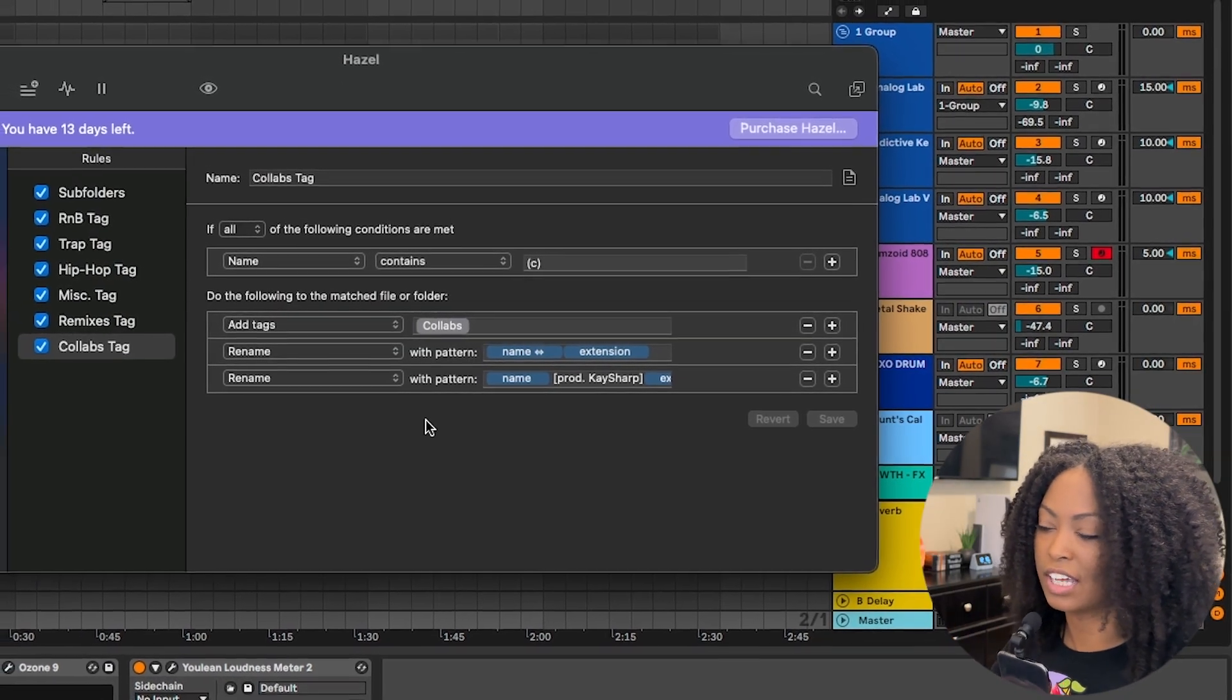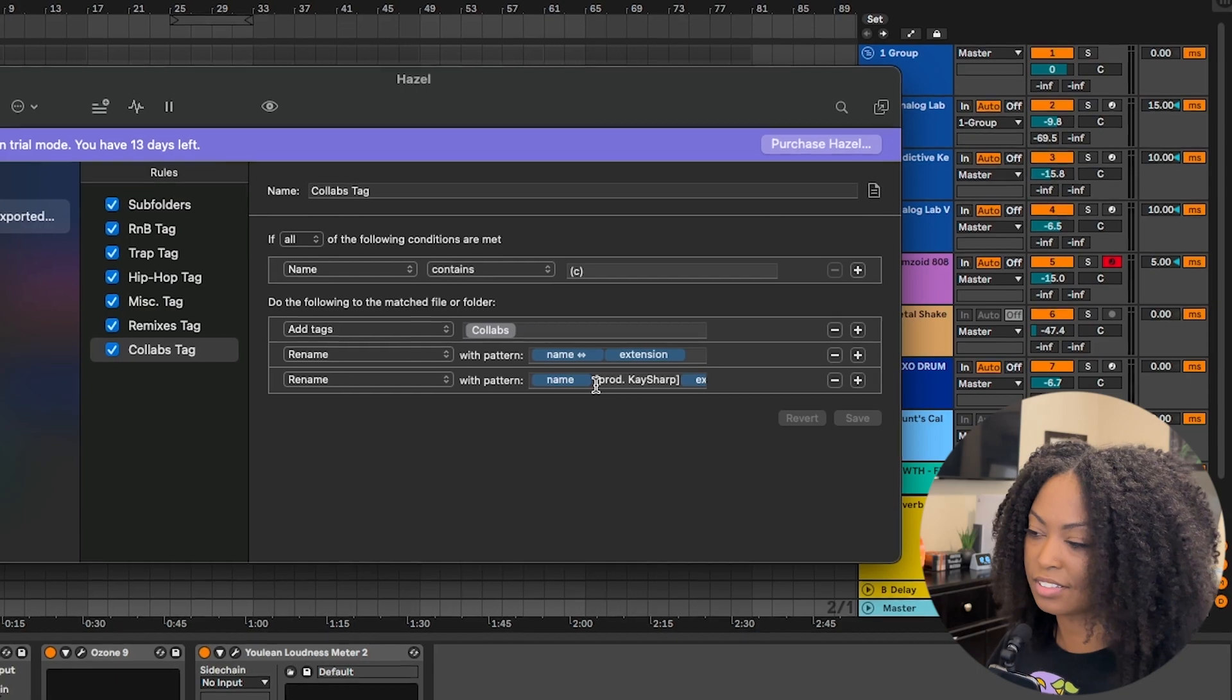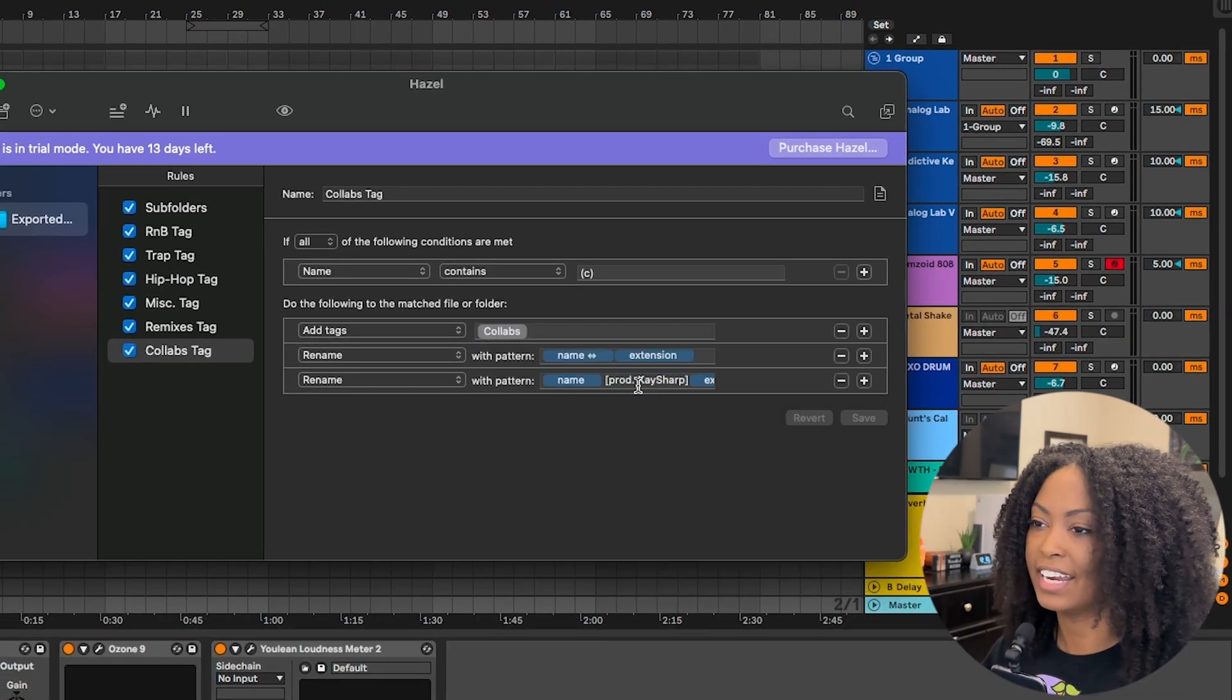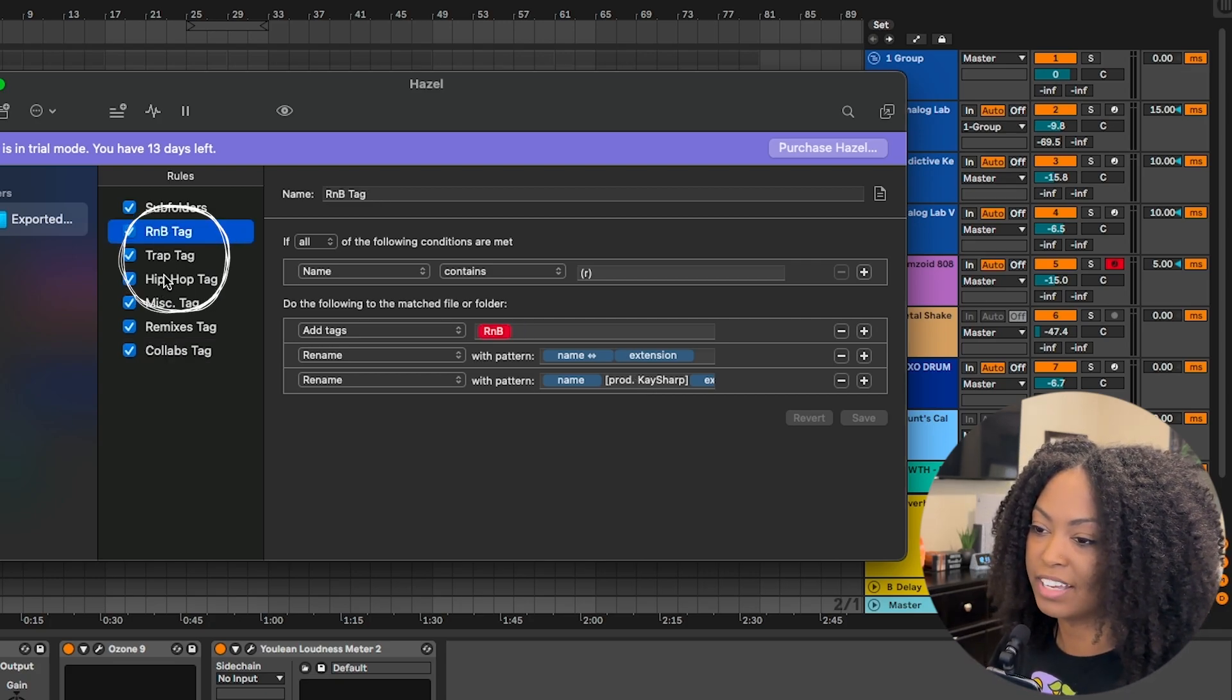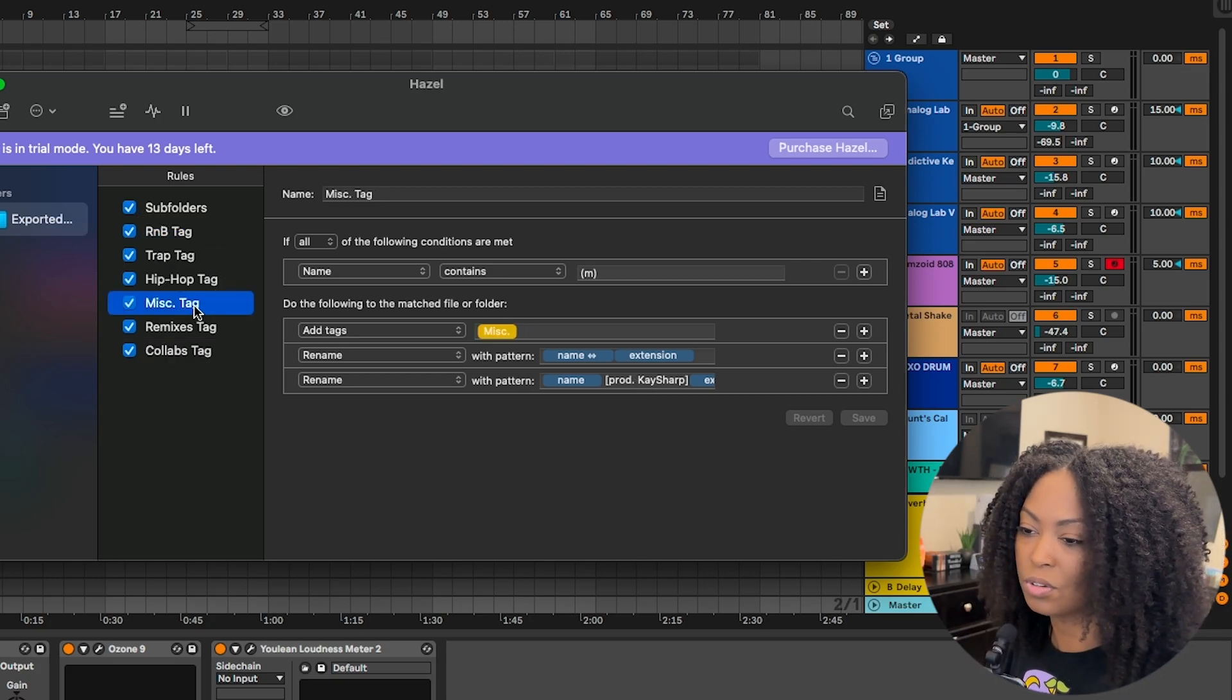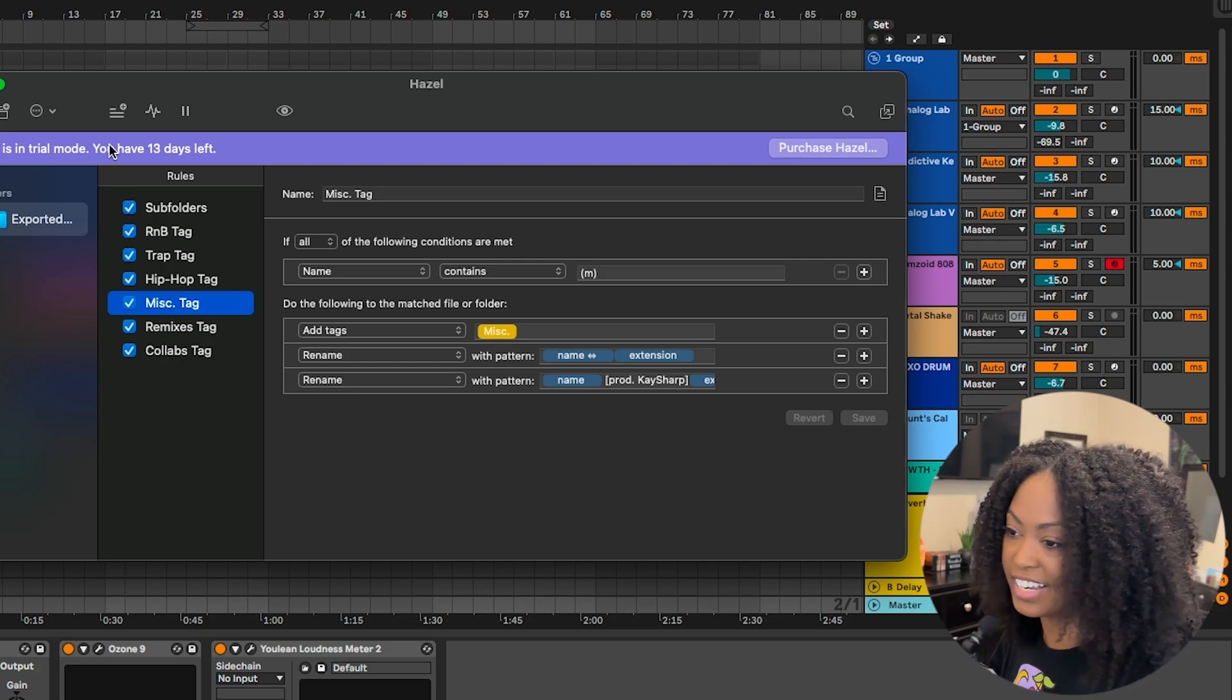So when I'm working on a collab with someone, I still want to put Produced By Ksharp, which is my producer name. Once I do that, I usually go back and add whoever else worked on that beat too. These are the three genres I typically make, so that's why I have tags for those. But it's cool to have a miscellaneous tag because you never know what kind of vibe you're going to be in that day.